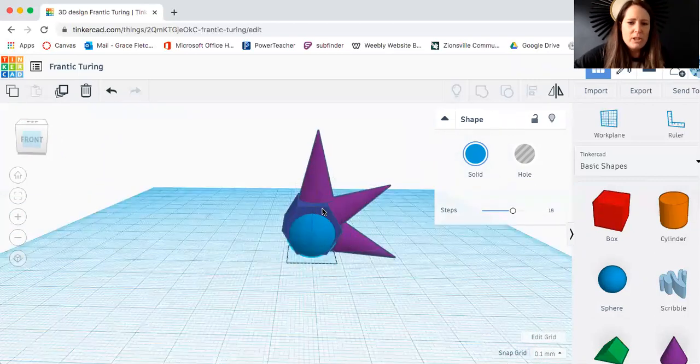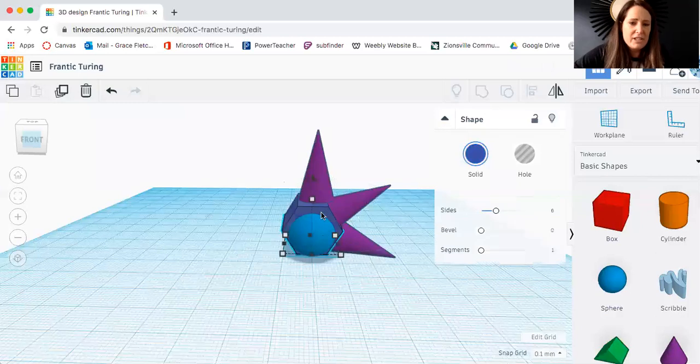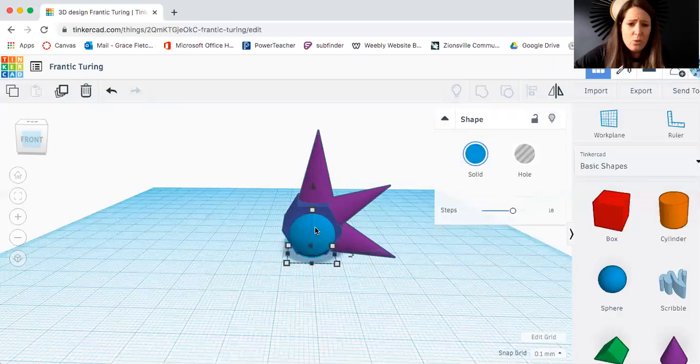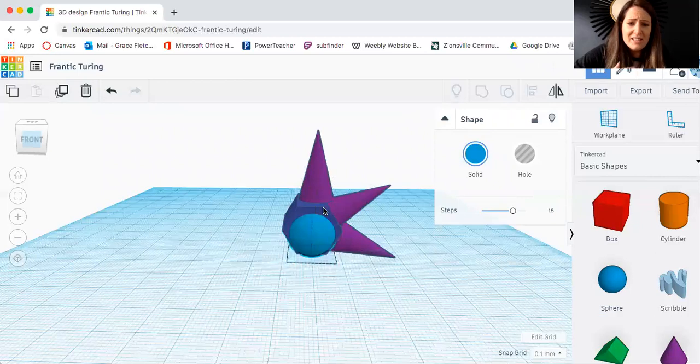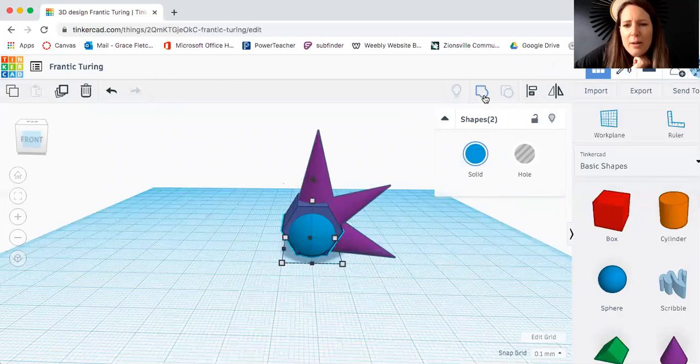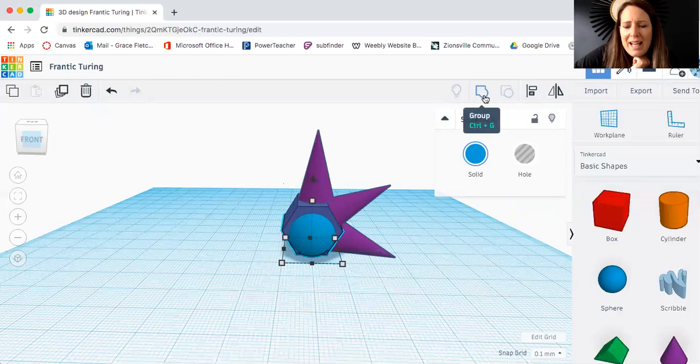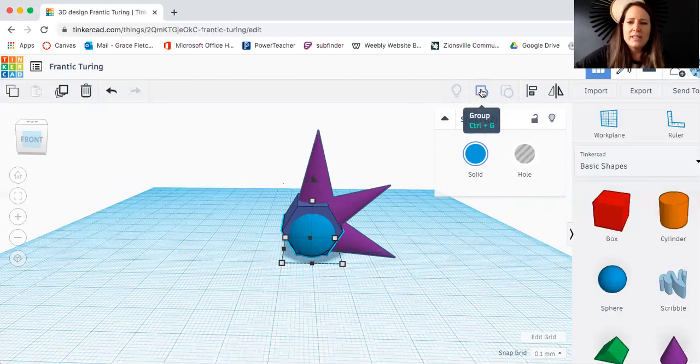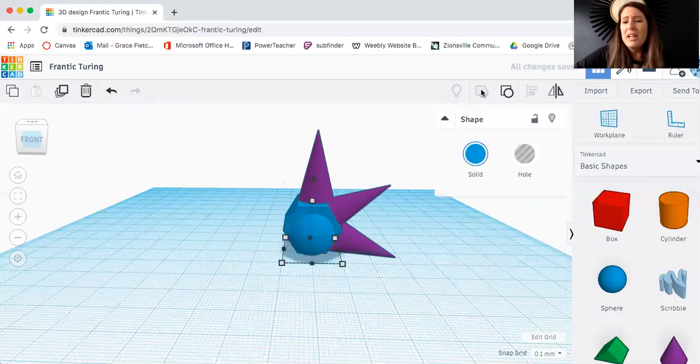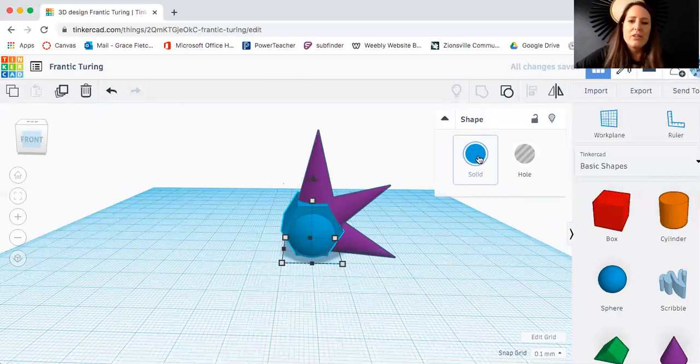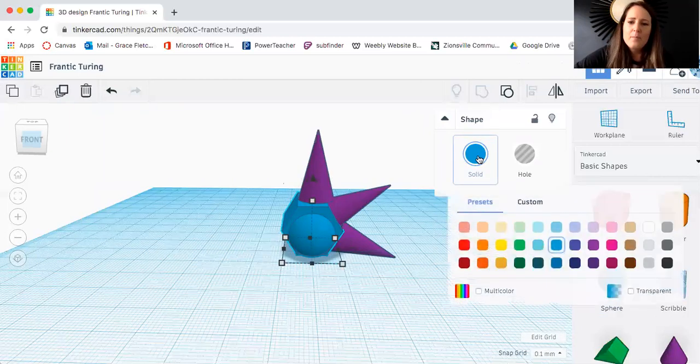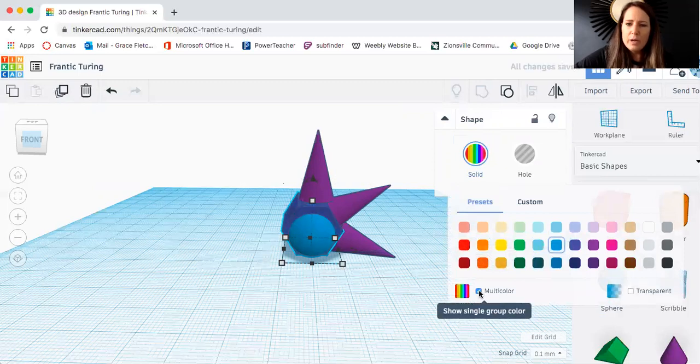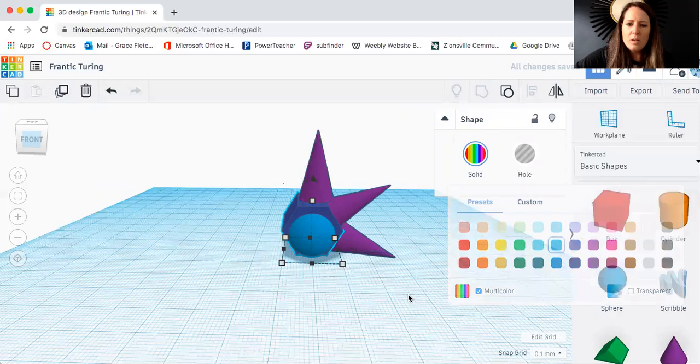Now let's say I want to center these two things together. If I hold shift and then select two things, I can go up and I can group them right here. So this is how we group. Now when I group it, it is going to change the color of it. So if I want to keep my color the same, I'm going to change it to multicolor.